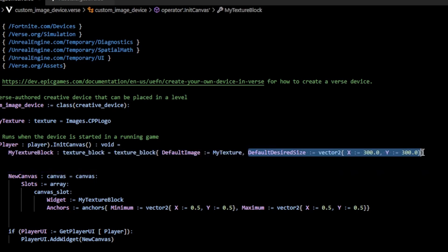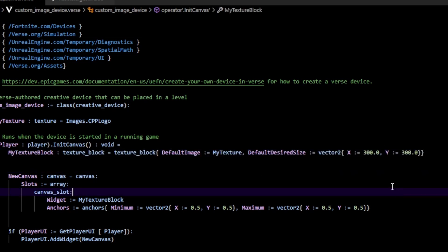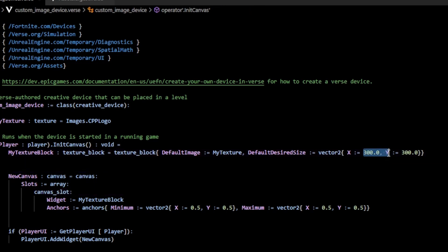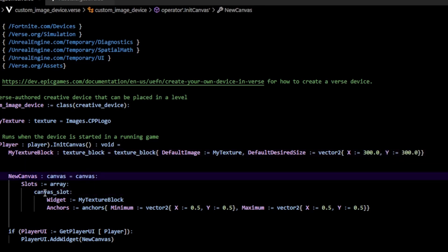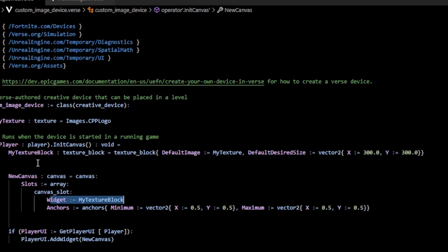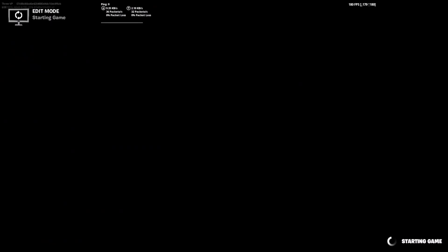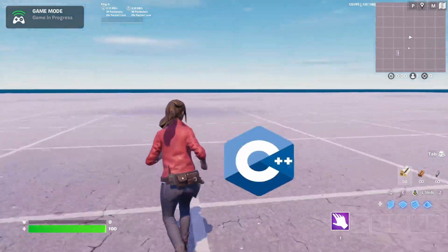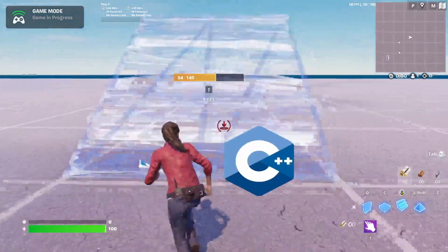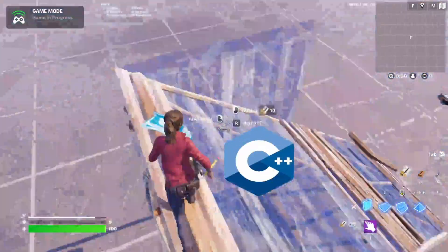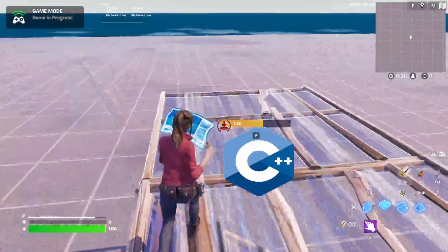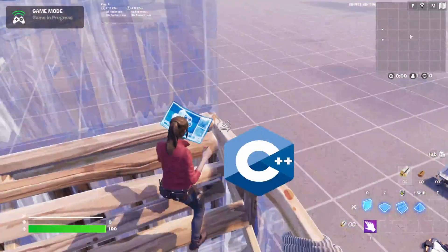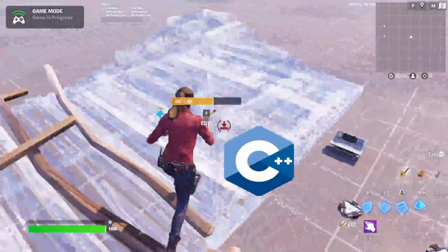which I believe is in pixels. So we have 300 by 300.0. I just add that widget to my textured canvas, just standard stuff. You notice that now we have our C++ logo, which is wherever we put it and whatever we specified our desired size.